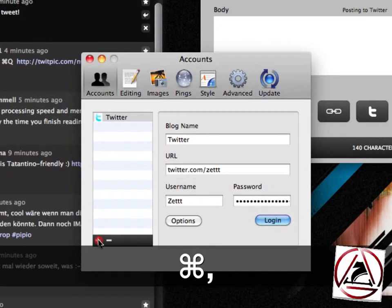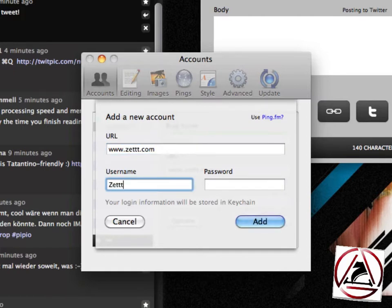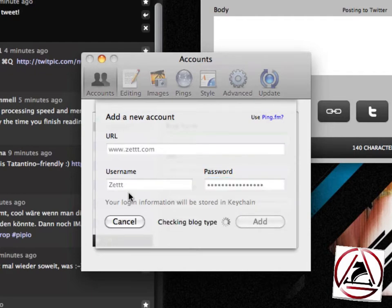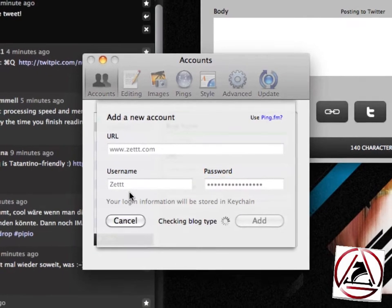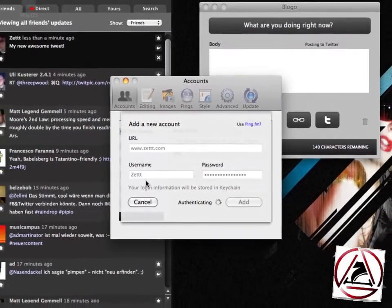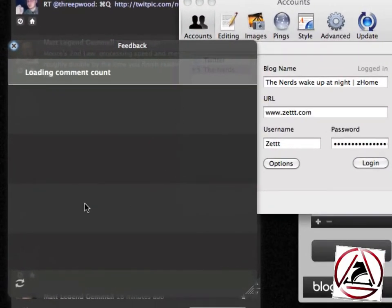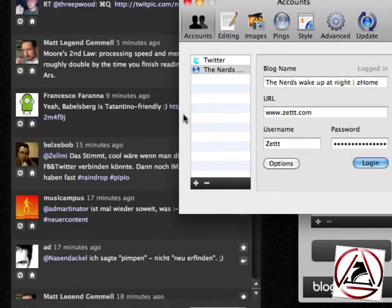In the preferences, additional blogs can be added. Just click the plus button and enter your information, like I'm doing now with my English speaking blog. Once you're done, just click Add. The blog will be downloaded and the comments viewer appears where you can review all feedback you have received from your last blog post.